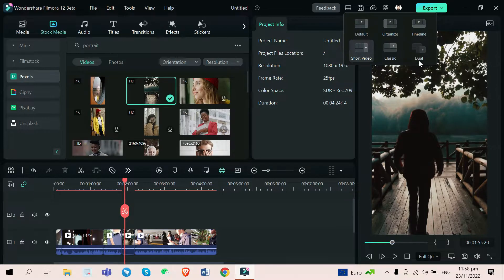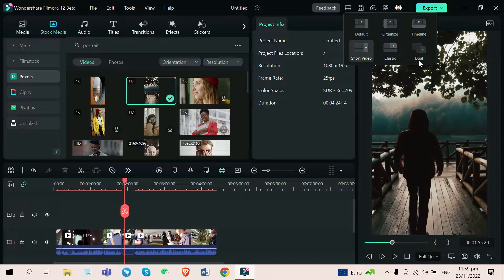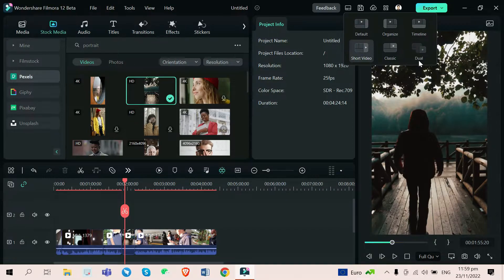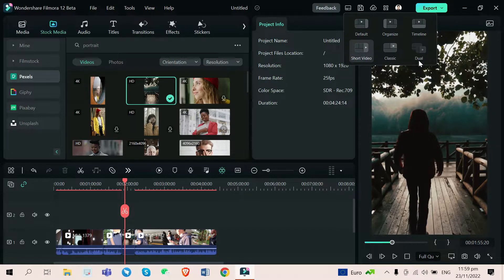All in all, this is a big update for Filmora, and they are now really competing with the other editing software out there while making it still beginner-friendly and of course still budget-friendly for editors like me.